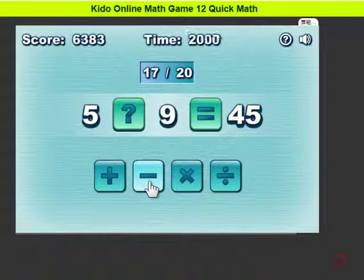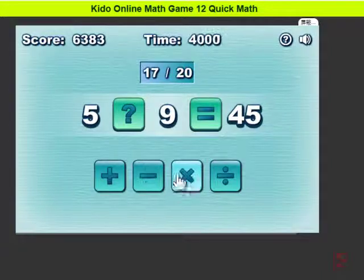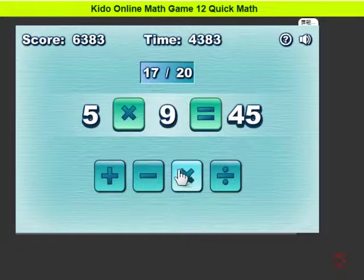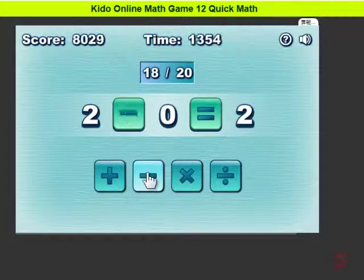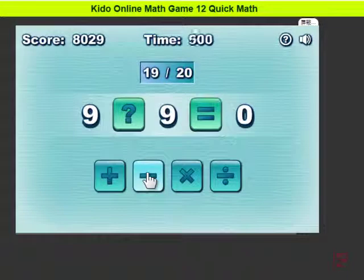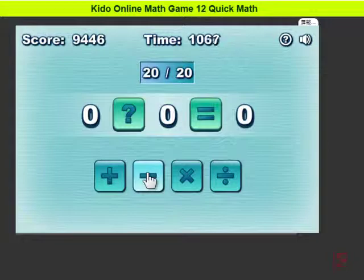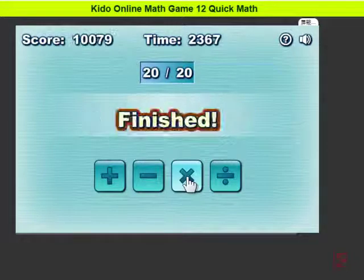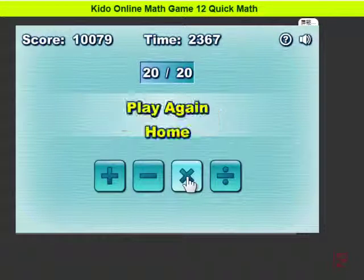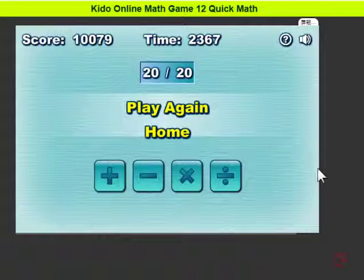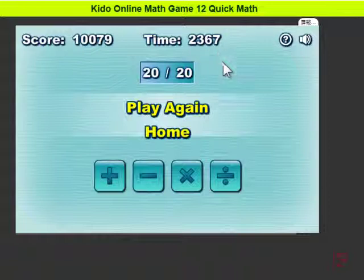5 times 9, multiplication minus, minus, time — finish! And the time I use is 2, 3, 6, 7 seconds.